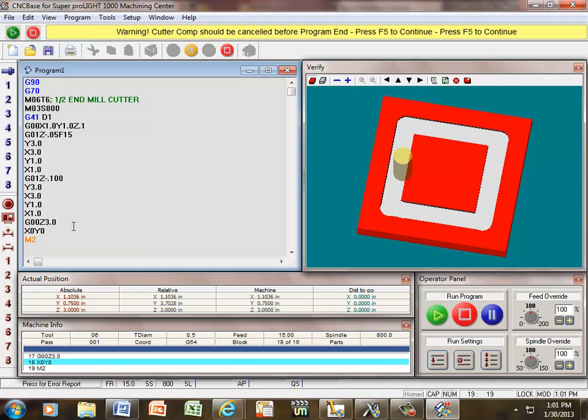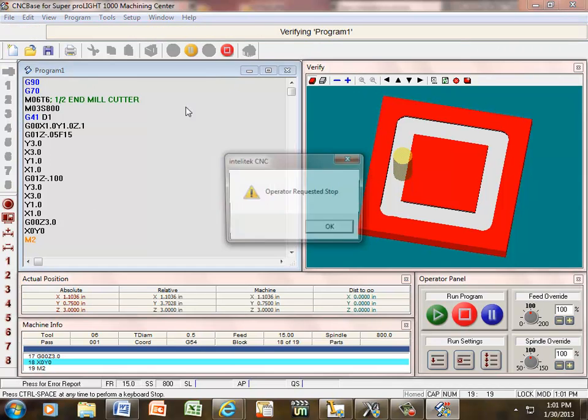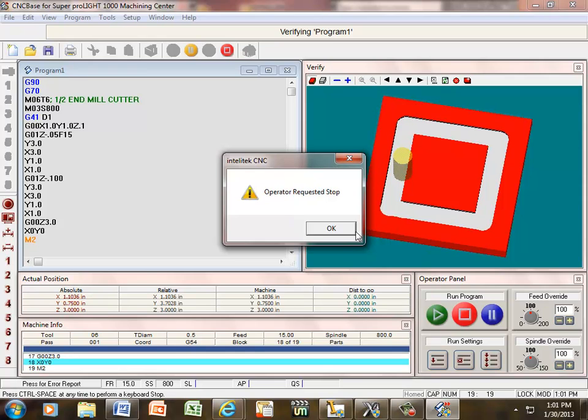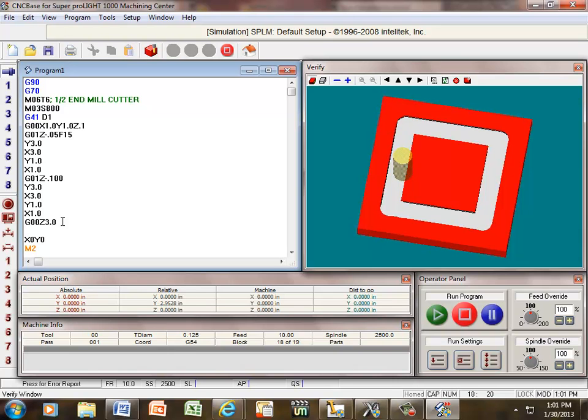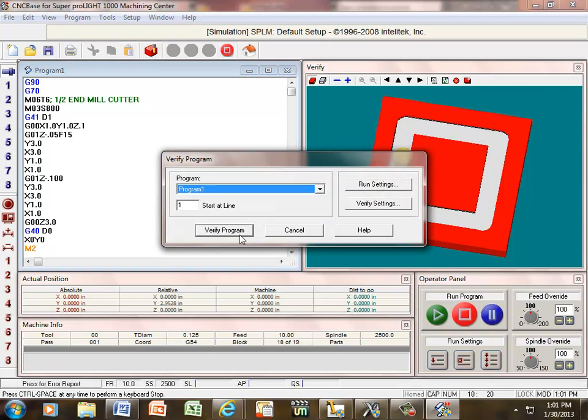So, I need to exit out of that and turn this volume down. It makes that weird noise. So, I'm going to put my cutter comp cancel right here. That's what I wanted to show you. That's one of the things I wanted to show you. So, G40, space, D0 turns it off. Let's verify again.